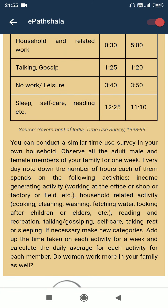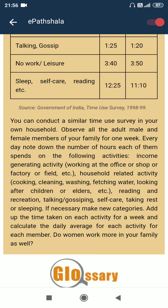You can conduct a similar time-use survey in your own household. Observe all the adult male and female members of your family for one week. Every day, note down the number of hours each of them spends on income-generating activity (working at the office, shop, factory or field), household-related activity (cooking, cleaning, washing, fetching water, looking after children or elders), and reading and recreation (talking, self-care, rest or sleep). Add up the time taken on each activity for a week and calculate the daily average for each member. Do women work more in your family as well?